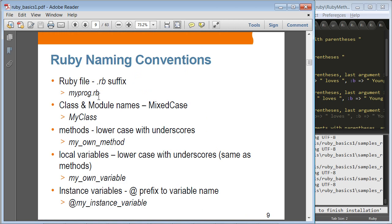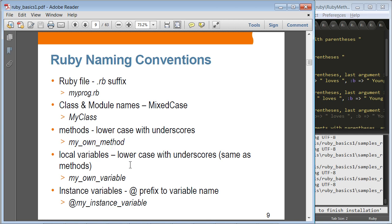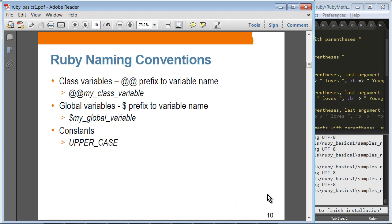Ruby naming conventions: For Ruby files, the extension is .rb. For class and module names, you want to use mixed case — so if you want to create a class called MyClass, you capitalize both My and Class. By the way, these are all conventions; there is no rule that you have to follow this, but this is the typical way of writing Ruby code. For methods, you want to use lowercase with underscores. Local variables are the same as methods — lowercase with underscores. Instance variables start with @ and then again lowercase and underscores. Class variables use @@, double at, and again lowercase and underscores. Global variables start with a dollar sign and again lowercase and underscores. And constants, just like Java, are uppercase.